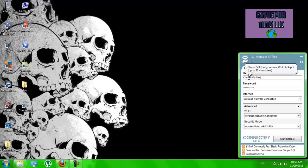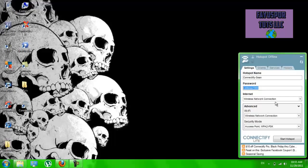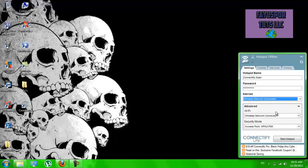So I just have my name in there and then a password. And then you're going to want to choose your wireless connection.